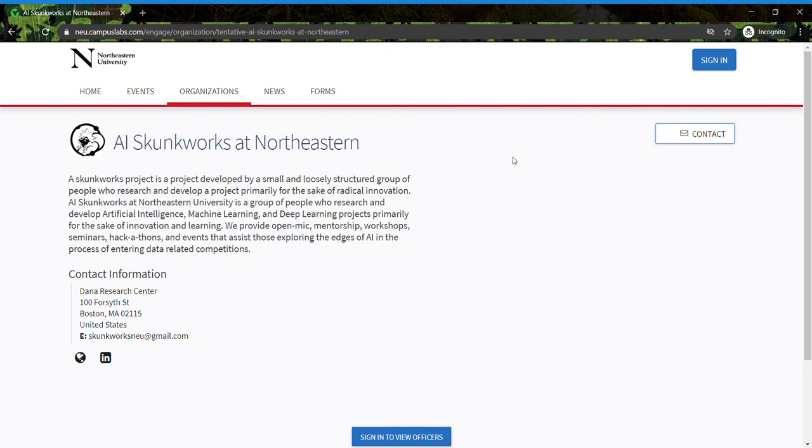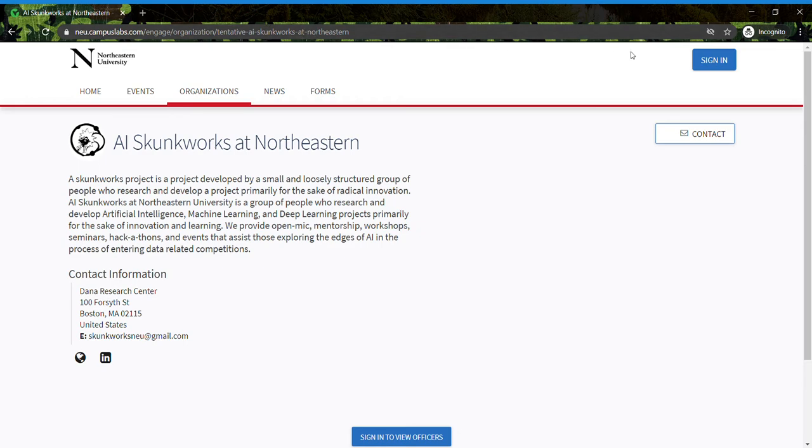Hello and welcome to this tutorial on how to register as an AI Skunkworks member. First, you'll have a link - just go to the link and you'll see the sign-in option.